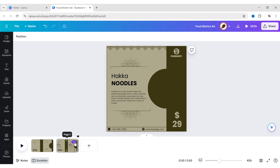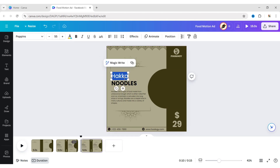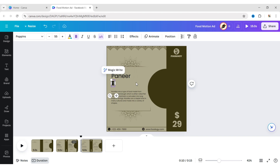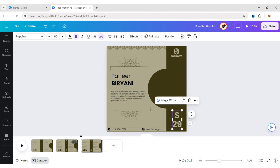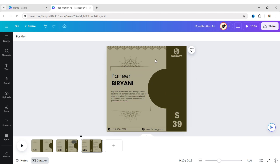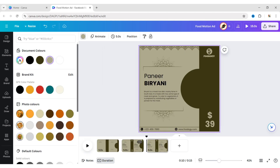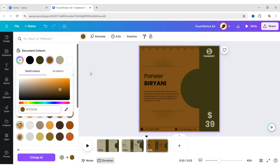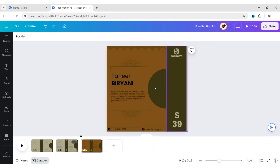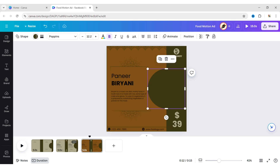Now duplicate this page and change all the food details. Here we will use the opposite color style of the first design — we will make the background a dark color and all elements light colors.